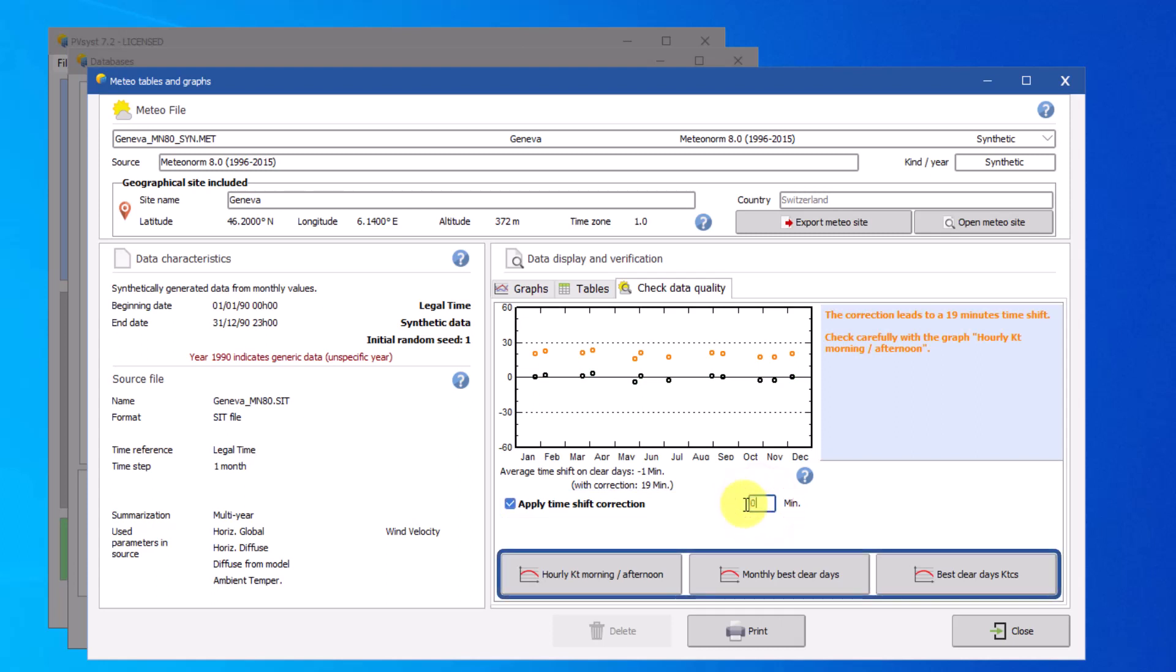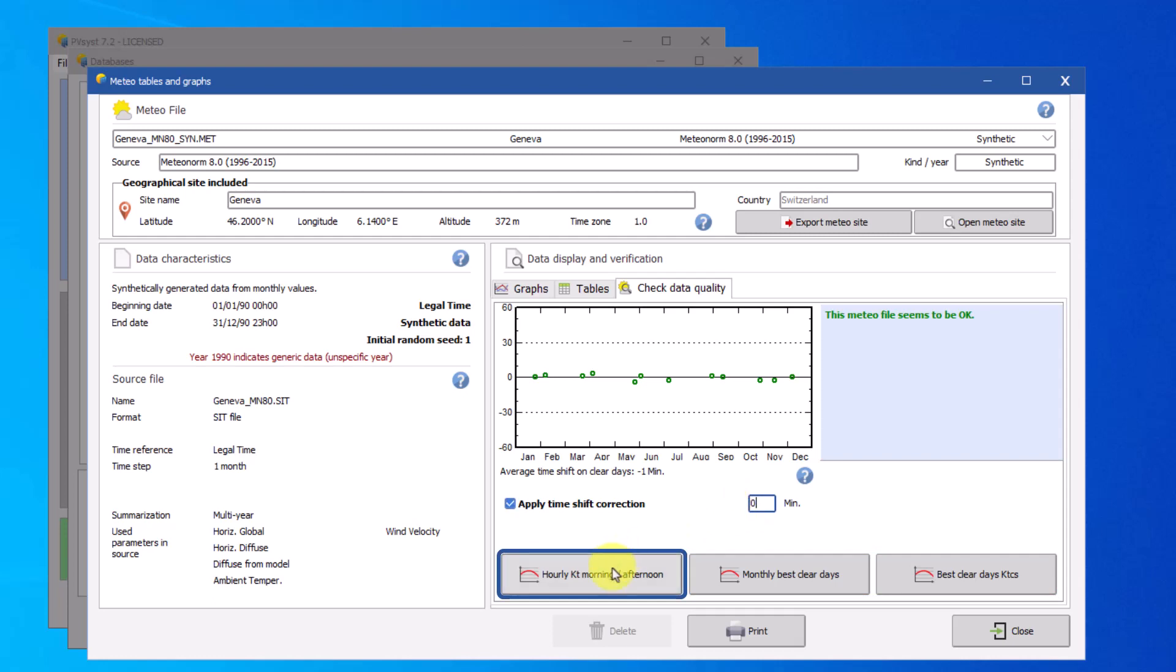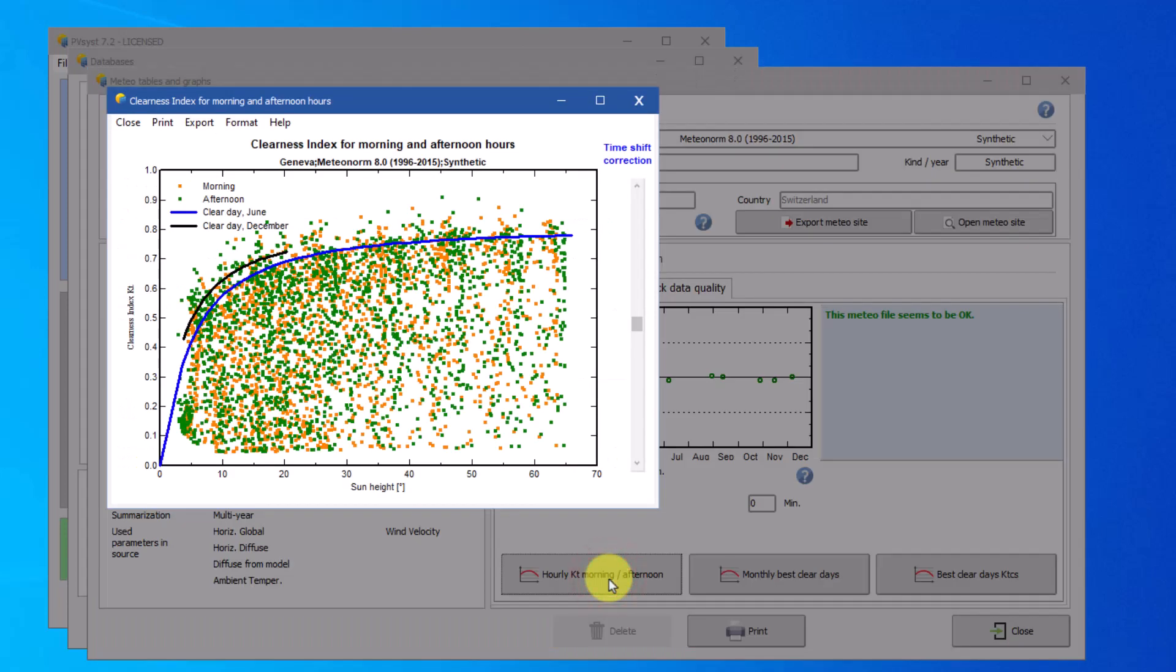You can apply a timeshift correction and change the number of minutes of the shift in this data field. There are also three specific plots that help you visualize and adjust this correction. The first plot shows the clearness index, KT, with respect to sun height.